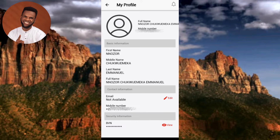Under your UBA profile you're going to find your basic information like your first name, middle name, last name and full name. You'll also find your contact information like your email and phone number, and lastly you're going to find your security information, which includes your BVN.